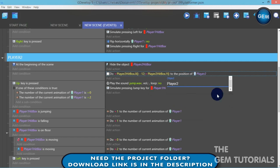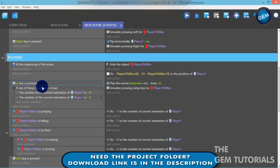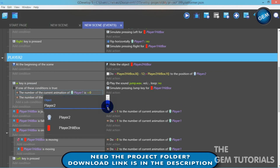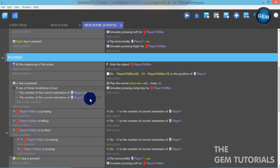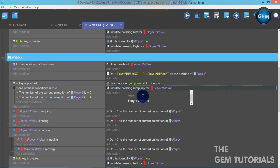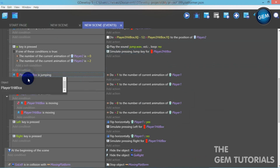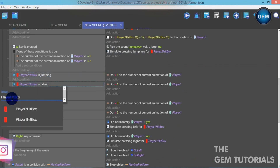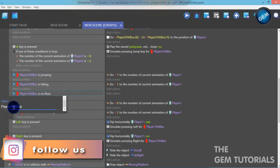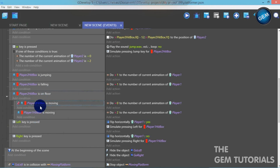For Player 2's jump key I will use W. When the W key is pressed and the current animation of Player 2 is set, simulate pressing the jump key for Player 2 Hitbox. Continue setting up: Player 2 Hitbox is jumping, Player 2 Hitbox is falling, and Player 2 Hitbox is moving.